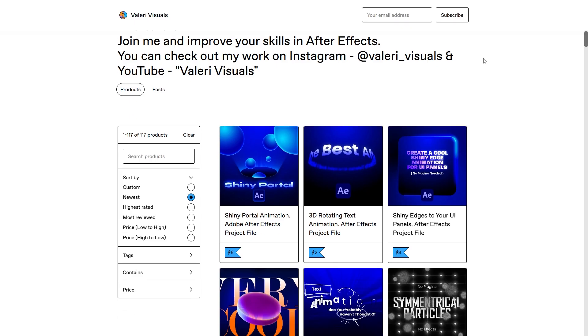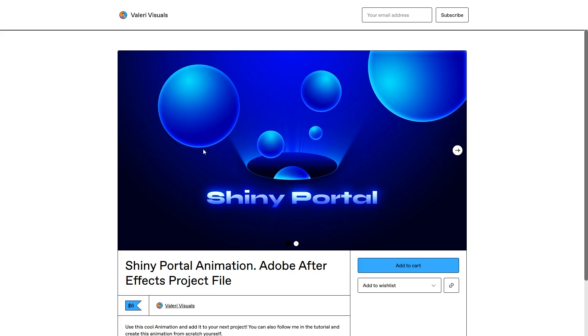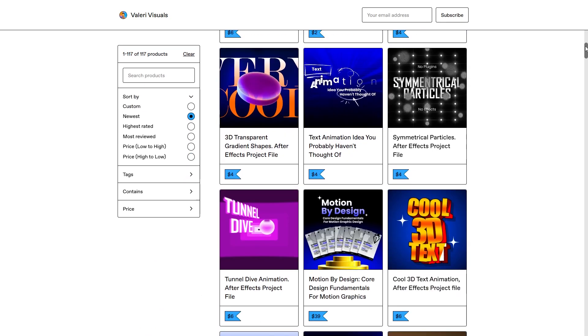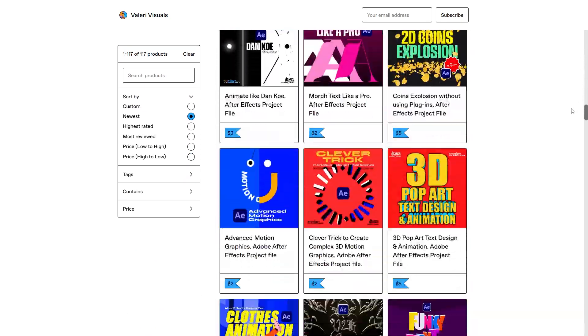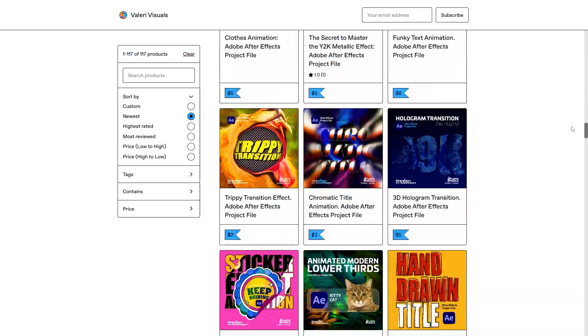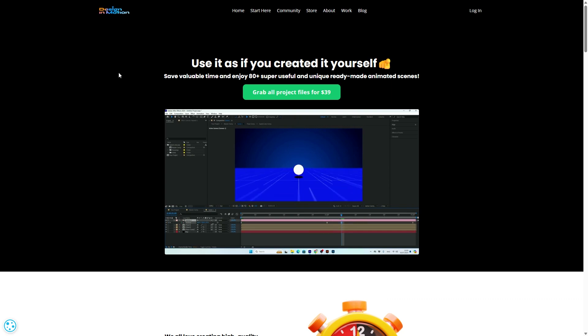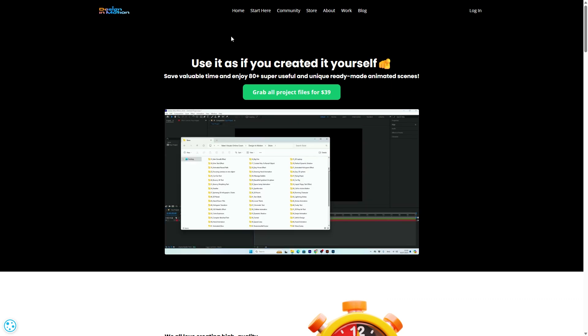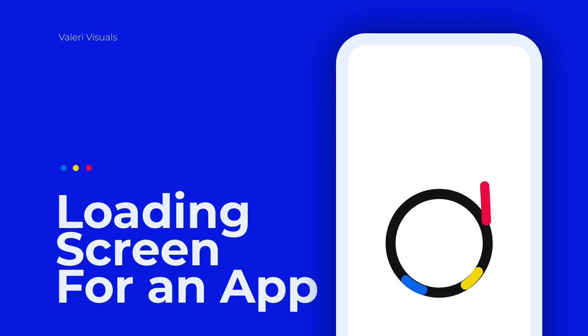By the way, if you want the project file of this animation, you can get it from my Gumroad page and support my channel. And if you want to get my best 90 project files, including this one, you can get them in one pack on my website designandmotionschool.com.